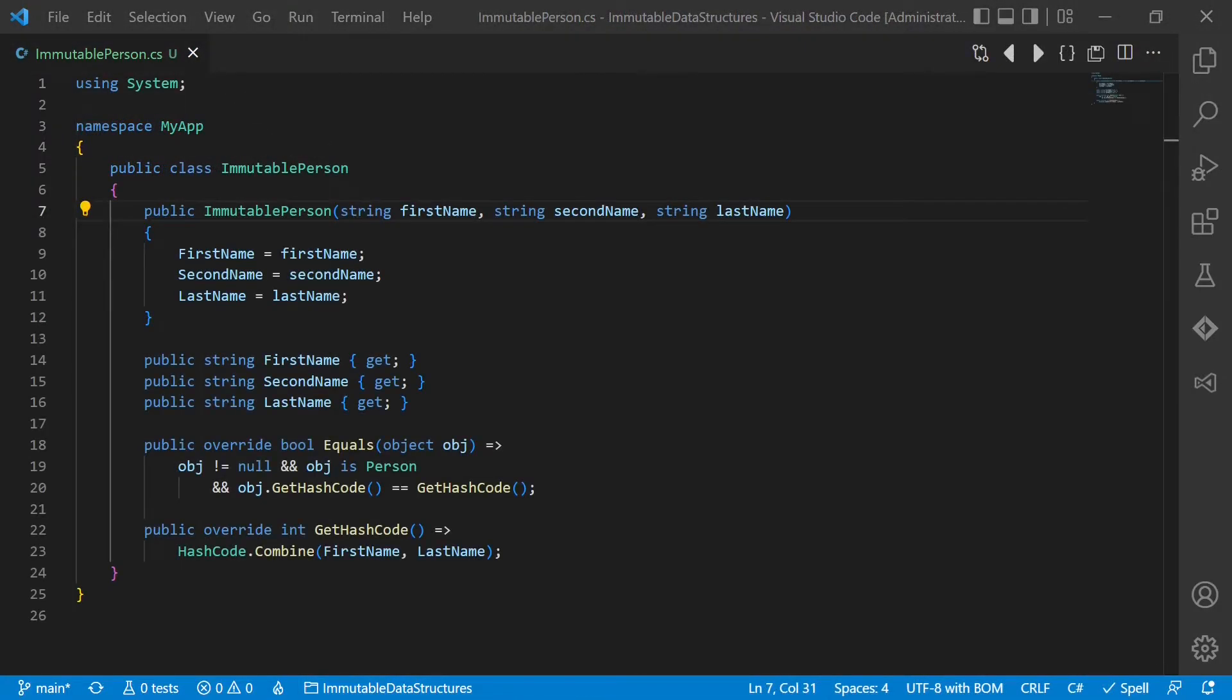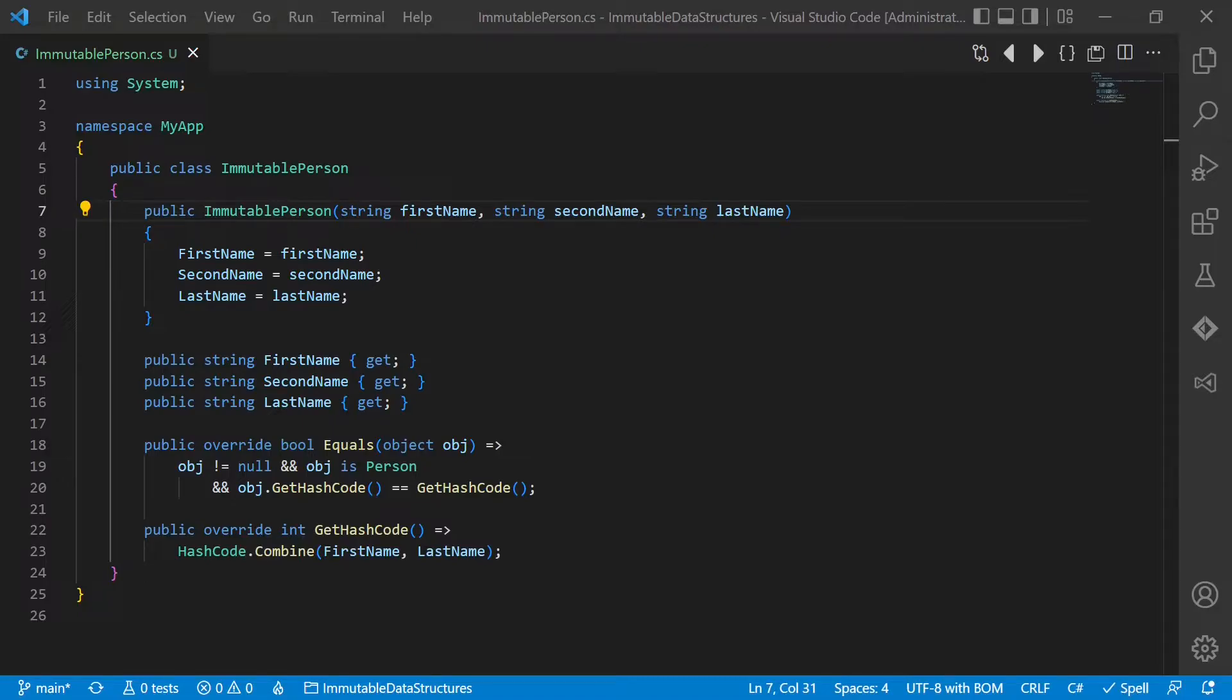But how do we work with immutable objects? Instead of altering an existing object, we simply create a new object. Imagine the name of a person needs to be changed. Instead of changing the last name directly, we actually create a new object from the existing one. And during that copy, we change the value of the last name.